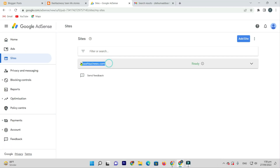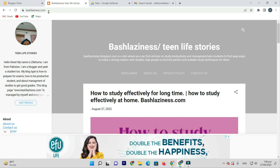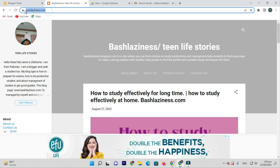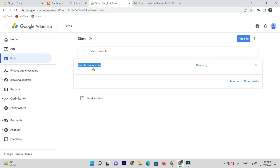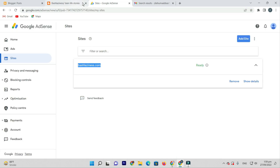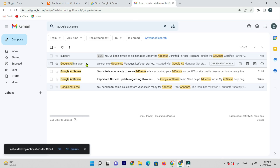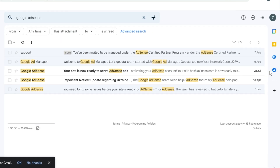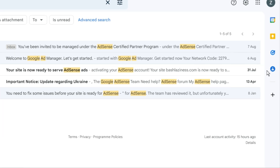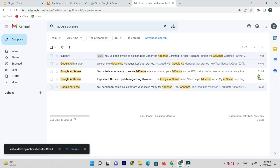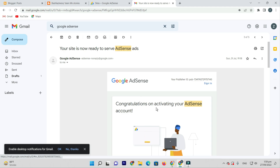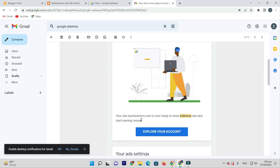First of all, the proof is in Google AdSense — here in Sites, here in Domain, here in email. You can see the email: on 31st July this email arrived confirming that our site has been approved, activating the AdSense account.